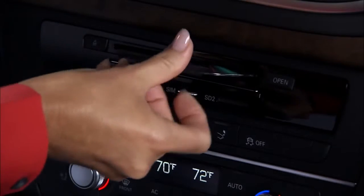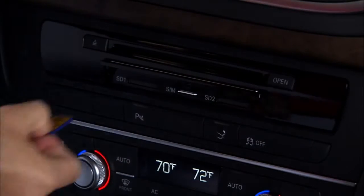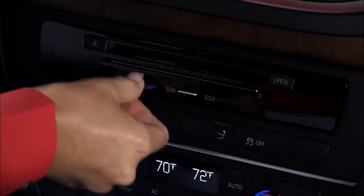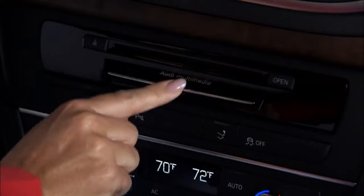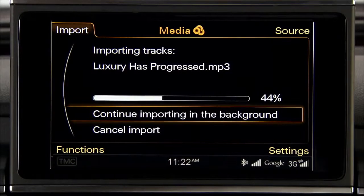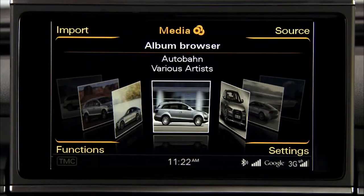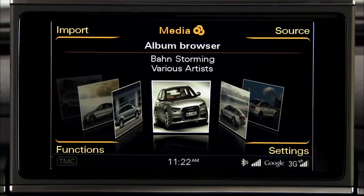Play music or view video from CDs, DVDs, and SD cards, and import your own music and video collections to the jukebox to play them whenever you'd like.